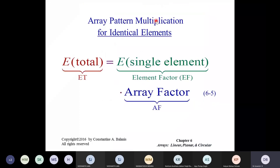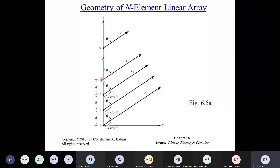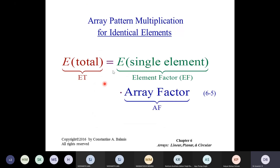From the array pattern multiplication theorem for identical elements, the total electric field is the electric field of the single element multiplied by the array factor. We are interested in determining the array factor. We already know how to analyze single-element antenna fields — dipole, loop, monopole, and later patch antennas — and now we focus on the array factor for the n-element linear antenna.